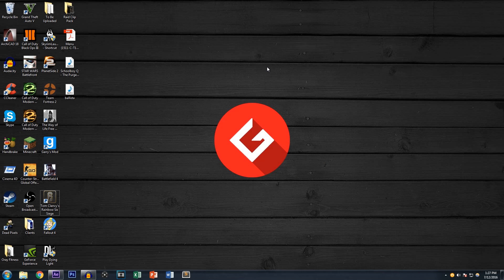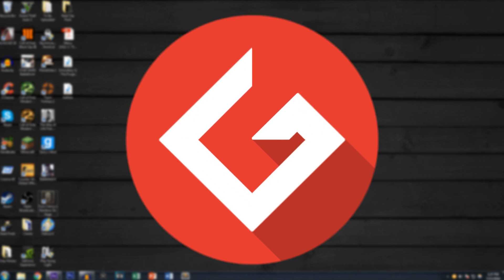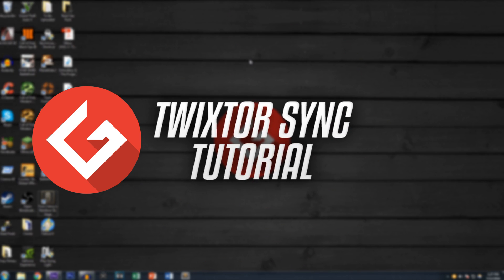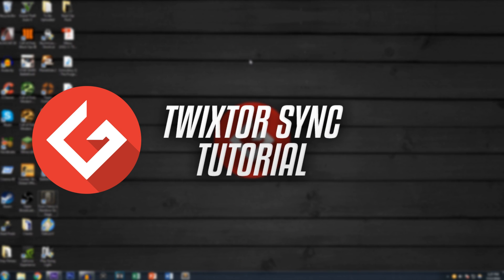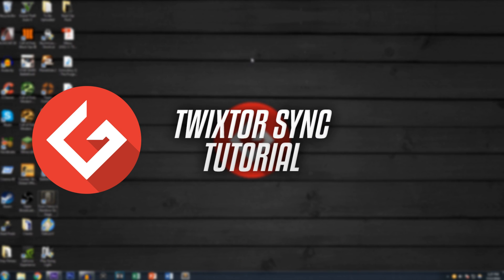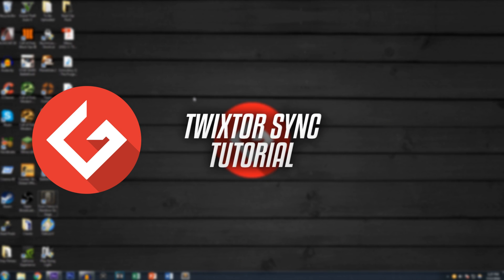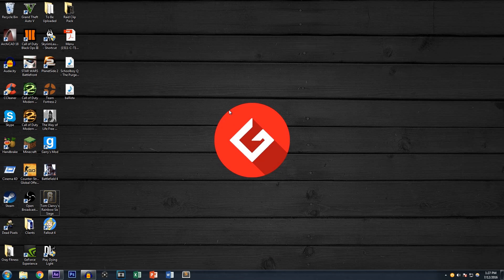What is up guys, Grenader here, welcome to another video. Today I'm gonna be showing you how to do the Twixter effect and sync your clip — a Twixter tutorial along with a syncing tutorial. Because why would I show you how to Twixter without showing you how to sync it? So let's get right into it.